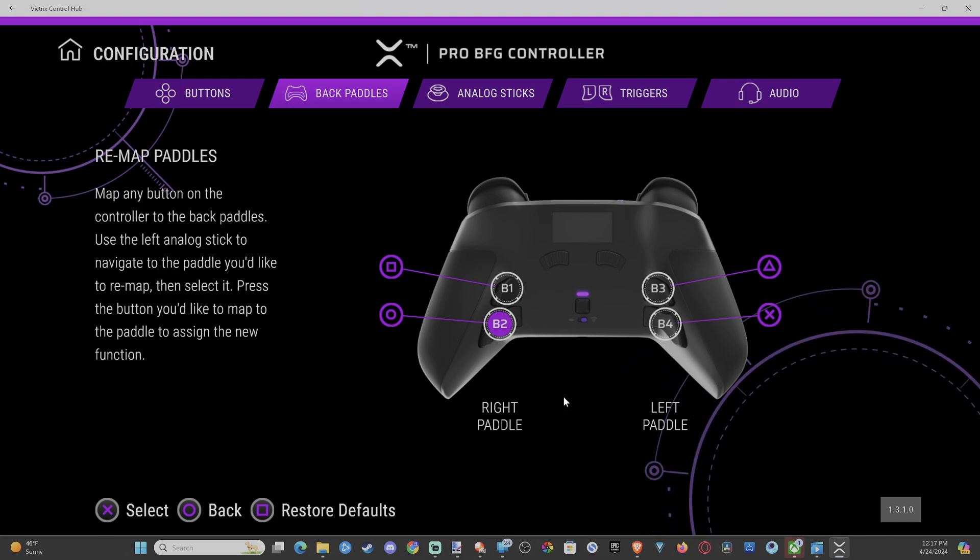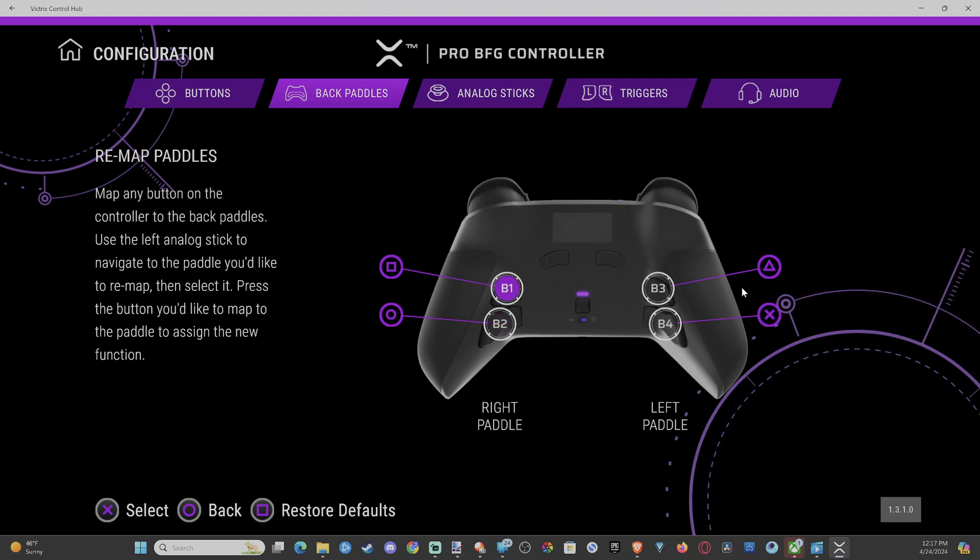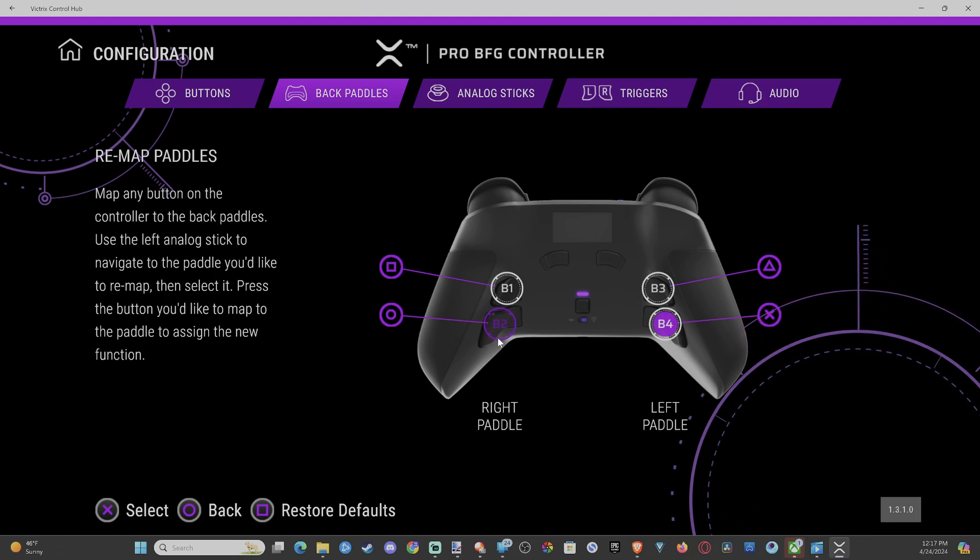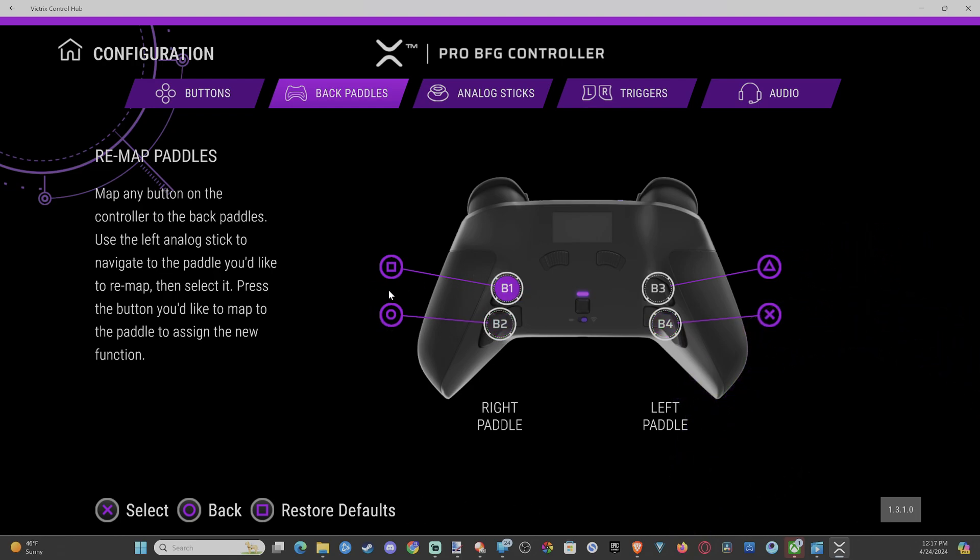And you don't have to save it anywhere. It should just save automatically. So this is my typical setup. Triangle B3, B4 Axe, B2 Circle, and B1 is square. And that seems to be working pretty good in Warzone.